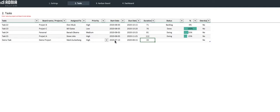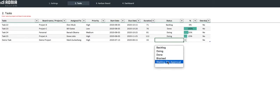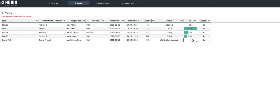Regarding the status, we'll set it as Waiting for Approval. And for the percentage complete, let's put 0%. The overdue column automatically calculates based on the due date and the status.